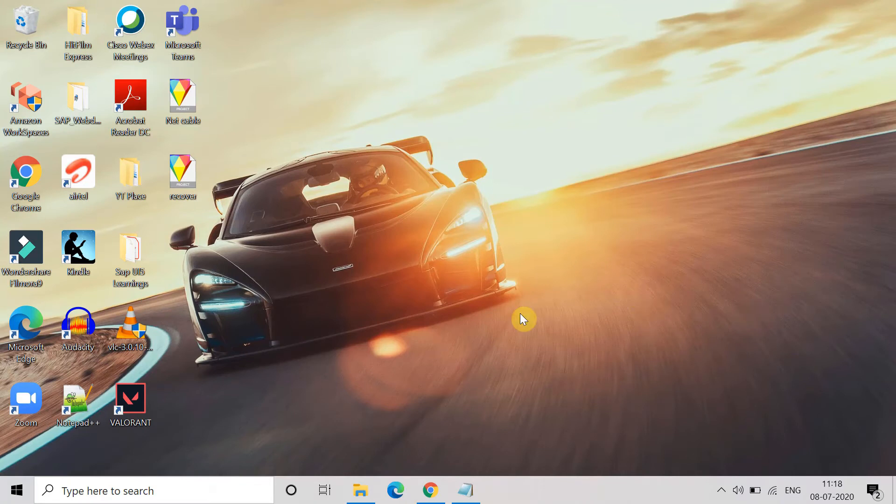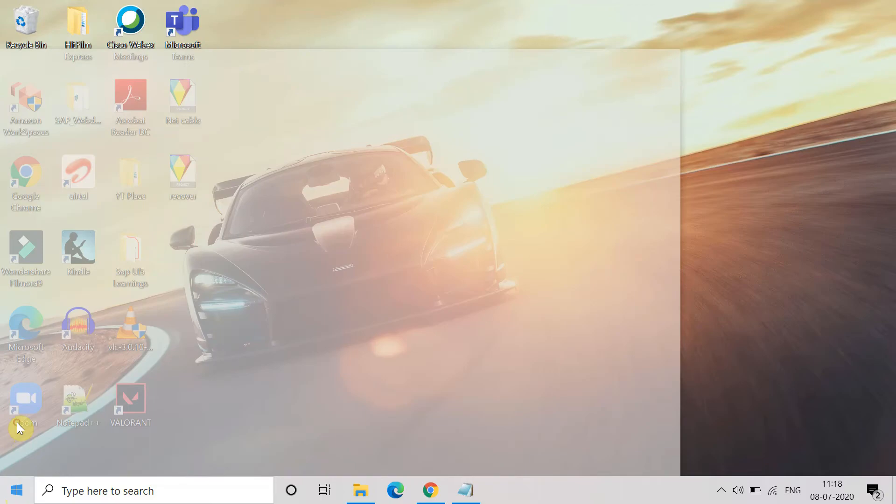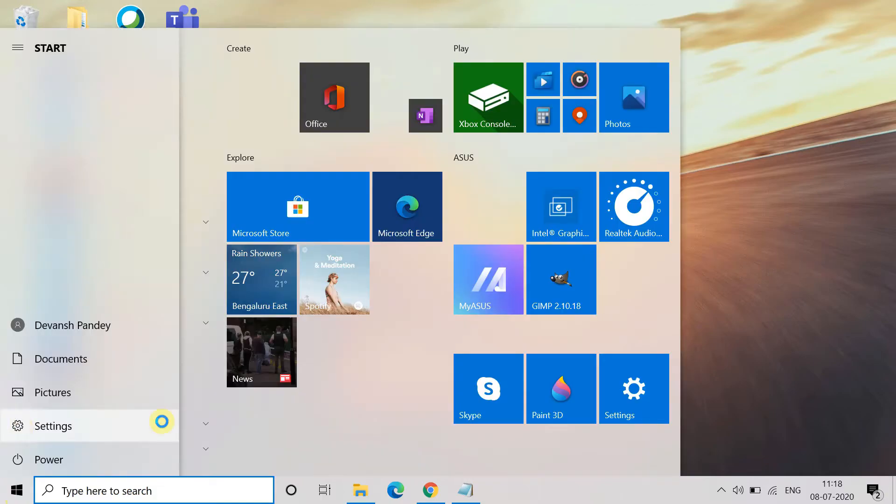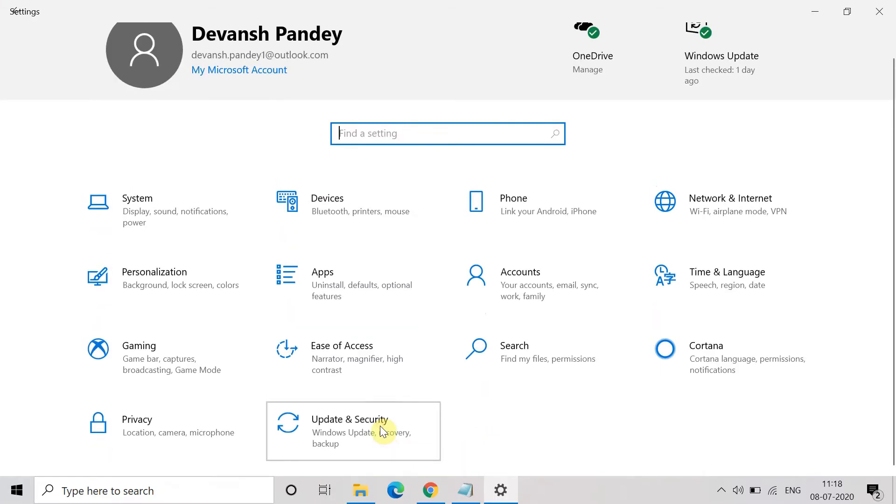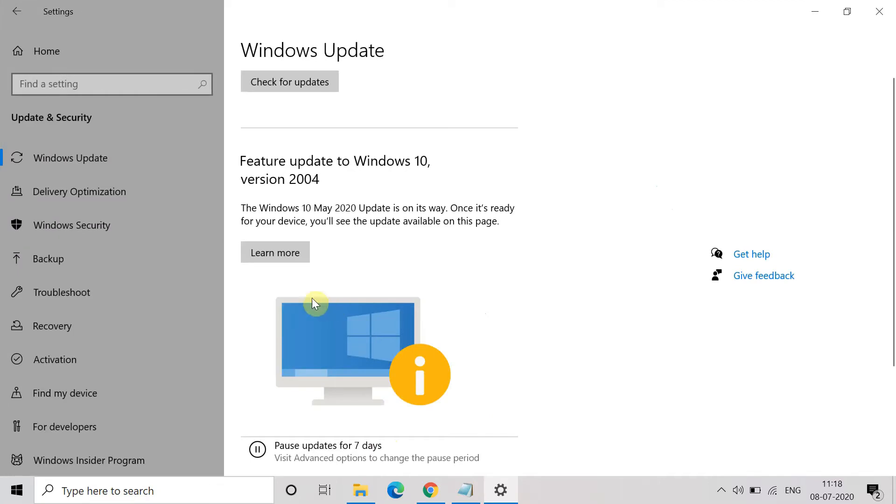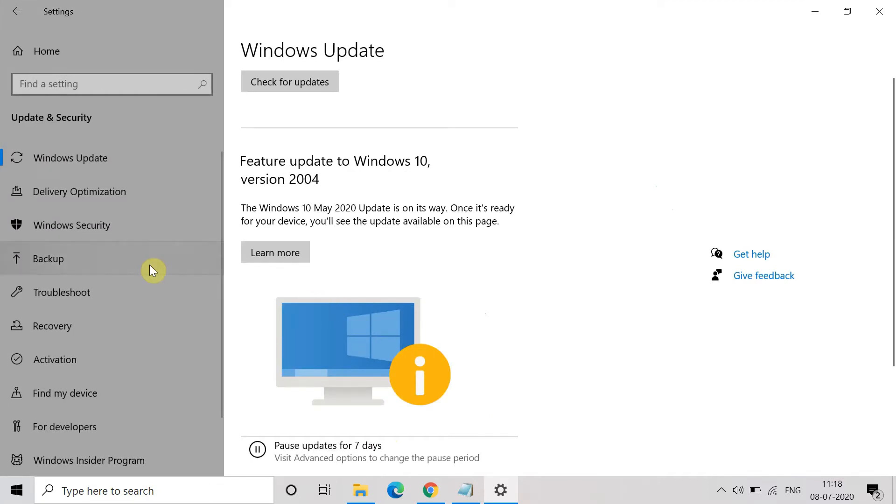So let's start. The first method is we will try to troubleshoot the internet connection. To troubleshoot, first go to Settings. In Settings, go to Update and Security, and then search for the Troubleshoot option at the left-hand side.